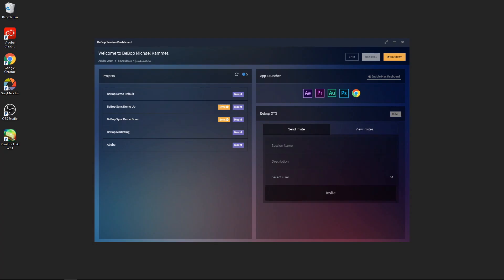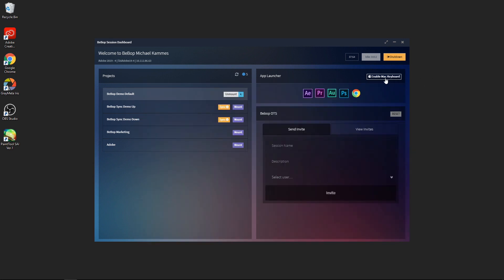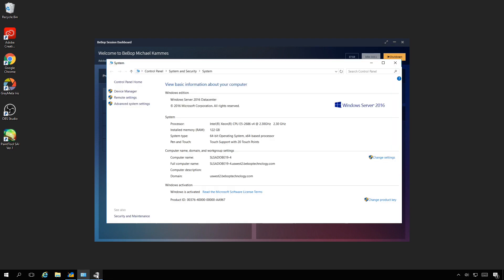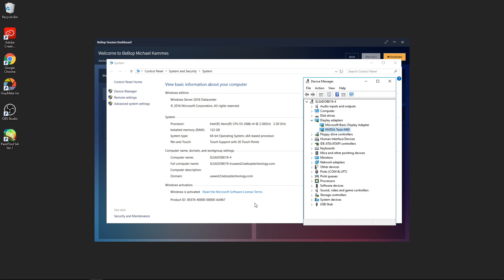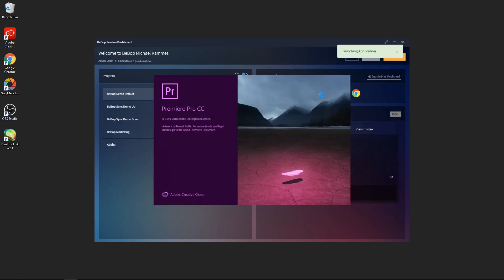What you're looking at now is the desktop of the machine in the data center. At this point, you can use the computer as you normally would. Using Bebop, I have their dashboard, which allows me to mount fast shared storage in the cloud that's been assigned to me, plus enable things like Mac keyboard. Here are the specs on the machine: it's a base level 16-core 2.3 gigahertz machine with 122 gigs of RAM and a 16 gig CUDA-enabled GPU. Because it's the cloud, if I need more horsepower, it's easy to add more.